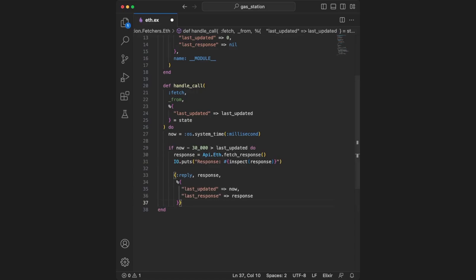As a return value, since we want a response from this function, we have the atom reply. The second value is the actual reply response, and the third value is the new updated state for the gen server. If it's been less than 30 seconds, we still respond with another reply that sends the last_response stored in state, returning the state unchanged.